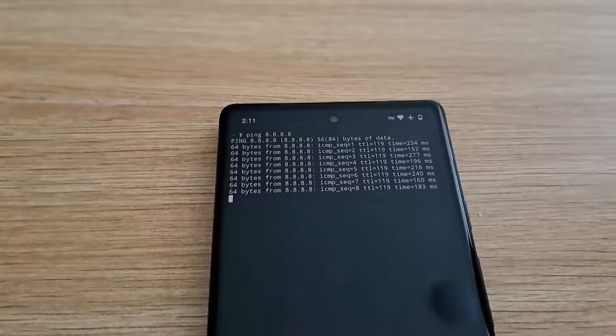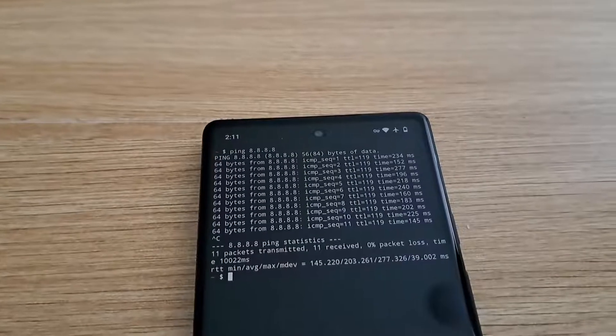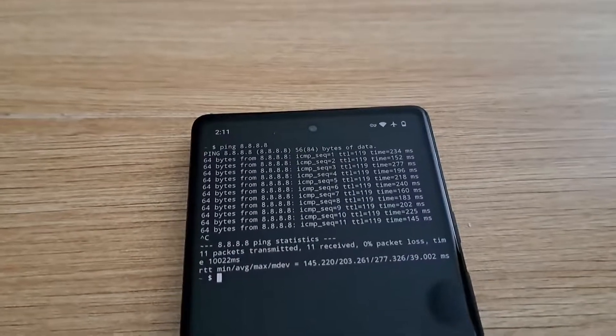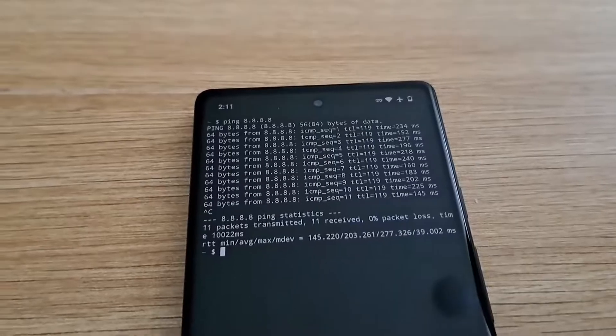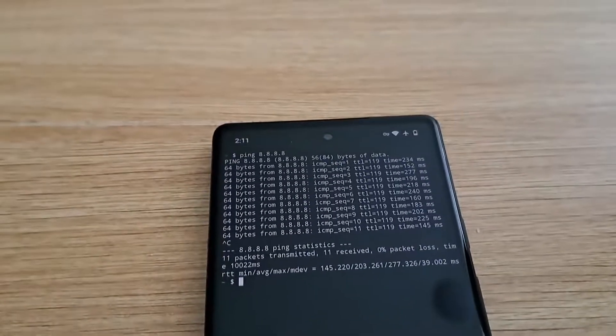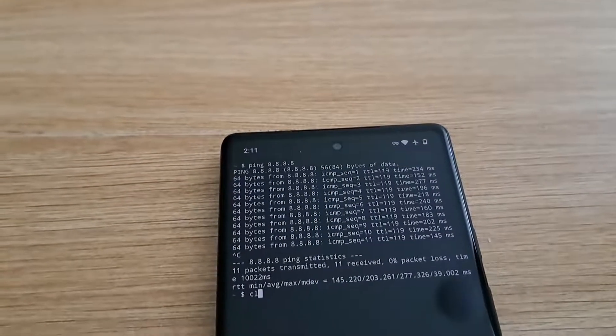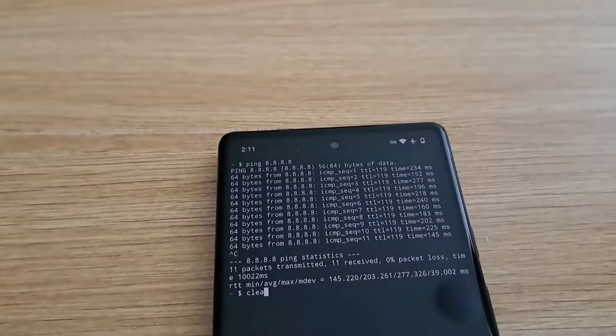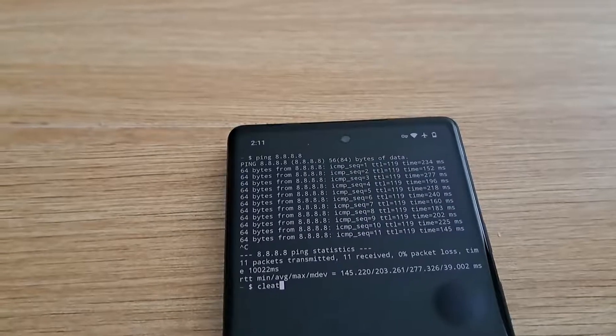However, I know a lot of people don't like using the virtual keyboard with Termux, so you can always use a Bluetooth keyboard if you want. Personally, I think that makes you stand out a lot more, but you know, it's your phone. You do whatever you want with it.